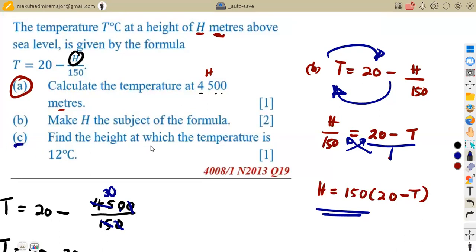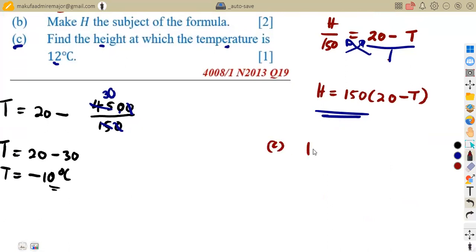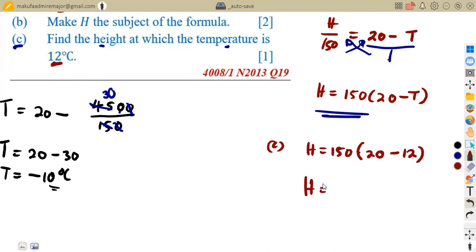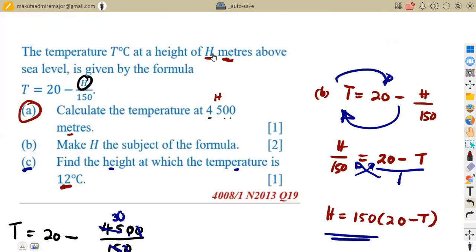Part C: find the height at which the temperature is 12 degrees Celsius. We are given T and asked to find H. Since we already have H as the subject, we substitute T = 12 directly: H = 150 × (20 − 12) = 150 × 8 = 1,200. So the height is 1,200 meters, since our height is measured in meters.